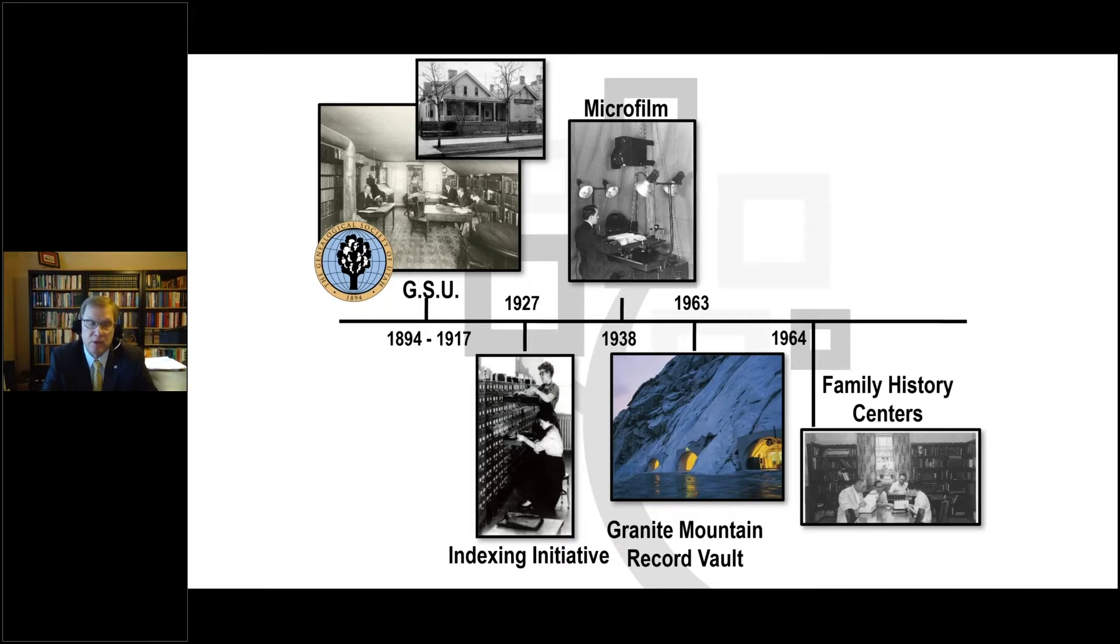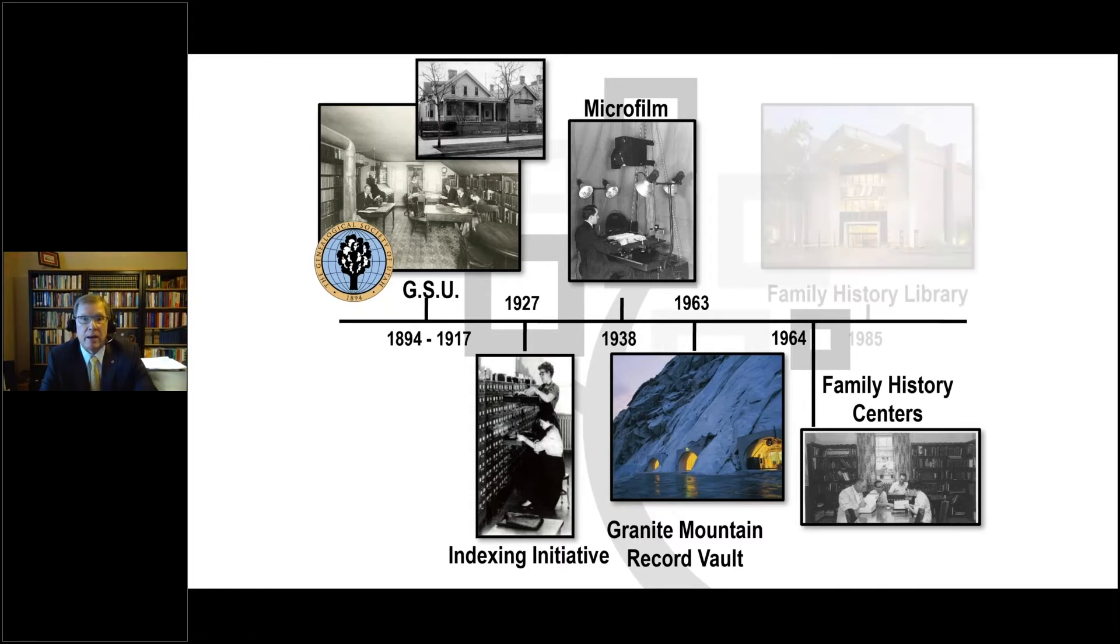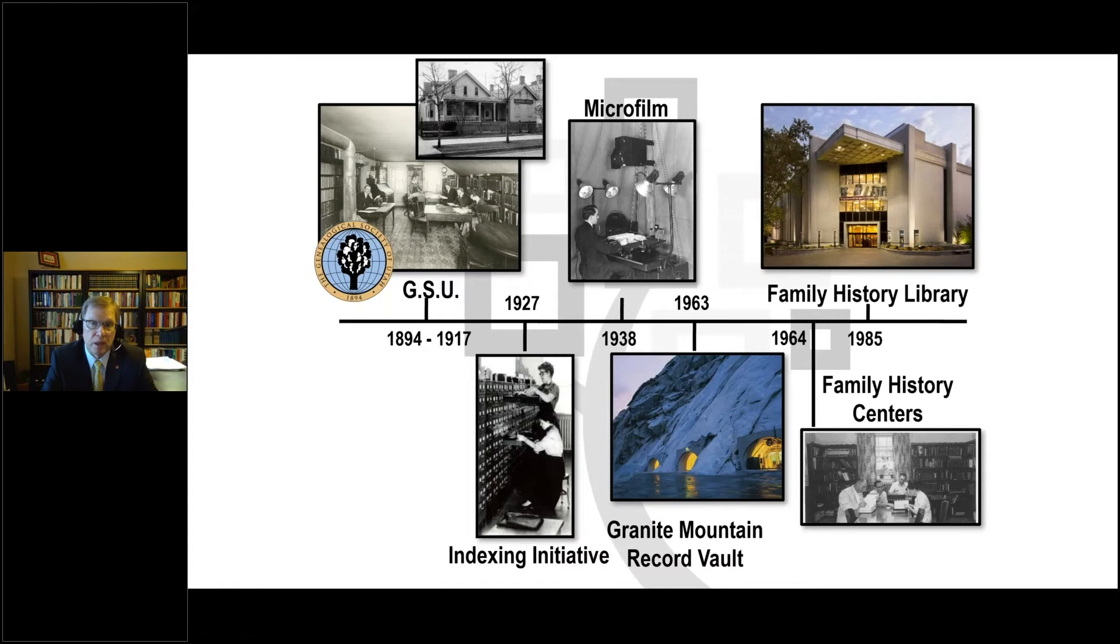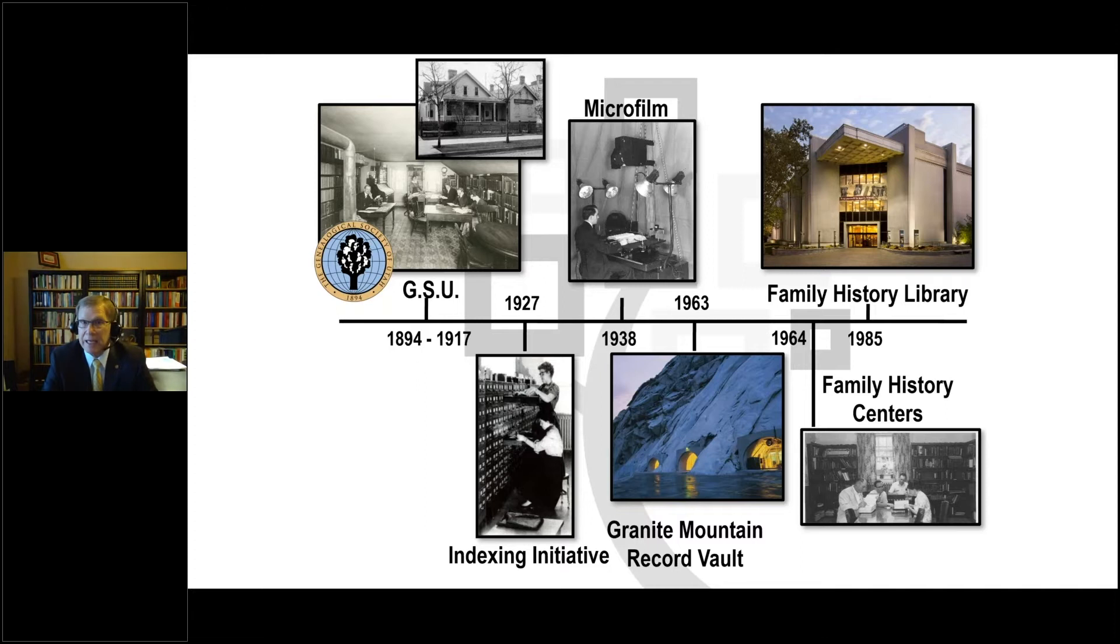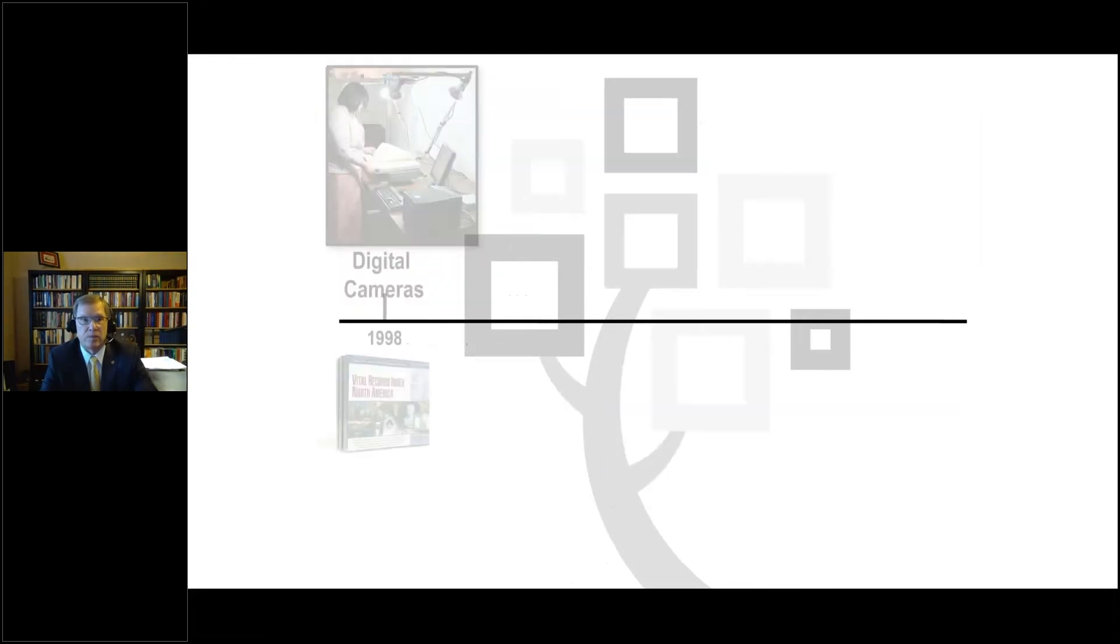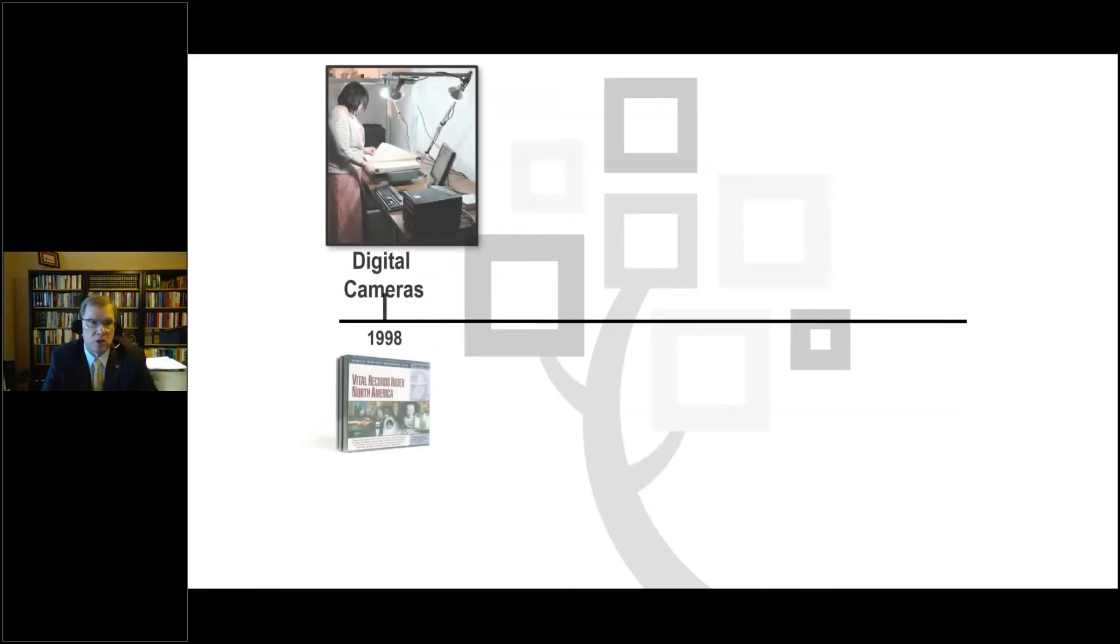By 1963, we had so many films and master negatives of these films that we built the Granite Mountain Record Vault as a storage center to preserve those. We ultimately acquired about 2.4 million rolls of microfilm and were able to distribute or circulate those out to the family history centers. We have over 5,000 family history centers worldwide now. And now with the affiliate library program, we can add another thousand libraries.